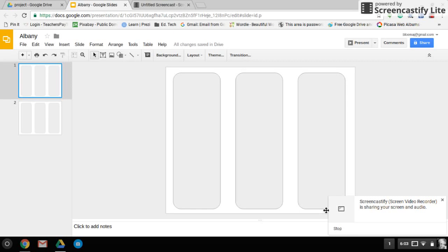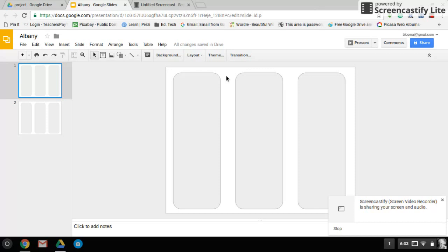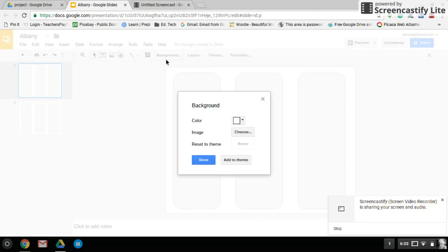All right, welcome to step two, tutorial two, designing and creating the design of the brochure. This by far is my favorite part. So let's work backwards then to the front. Let's work with changing the background. Up in the top of the menu, you're going to see a tab or a button here for background. Click on that.